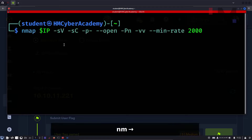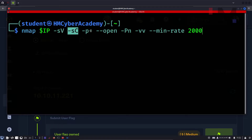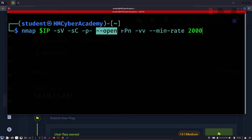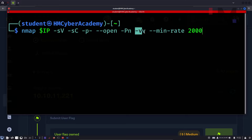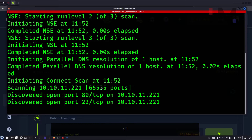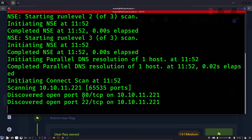The next step is running nmap: nmap dollar-IP with service version scan, default scripts scan, all ports, and only run scripts on open ports. If the ping scan doesn't work, use no-ping scan and verbosity to speed up the pen testing. The --min-rate flag will send 2000 requests per second. Let's send it.